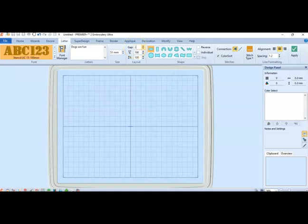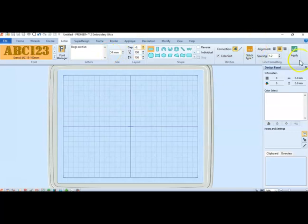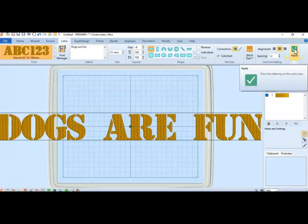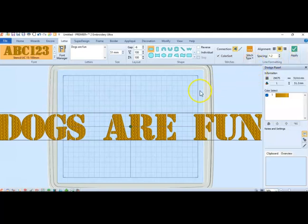Or you can also go with a negative gap. Negative 6. Let's see what that does. Notice how the A and the R are really close together now. They're almost running into each other. So that's what gap is.